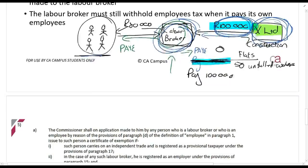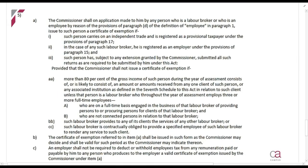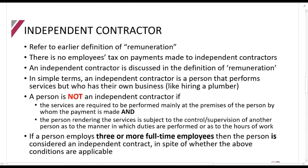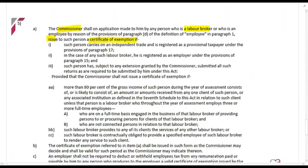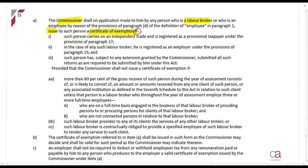The Commissioner shall, on application by any person who is a labor broker, issue a certificate of exemption. If there is a certificate of exemption, no employees tax is withheld. The Commissioner will issue the certificate if: such person carries on an independent trade and is registered as a provisional taxpayer, is registered as an employer, and has submitted all of their returns.